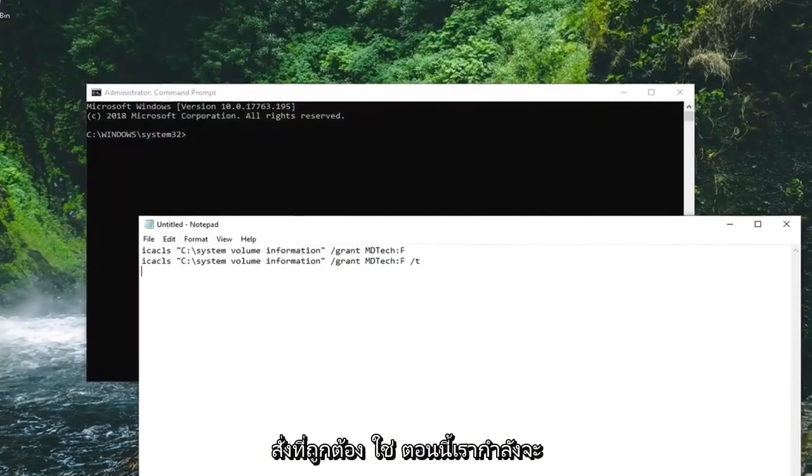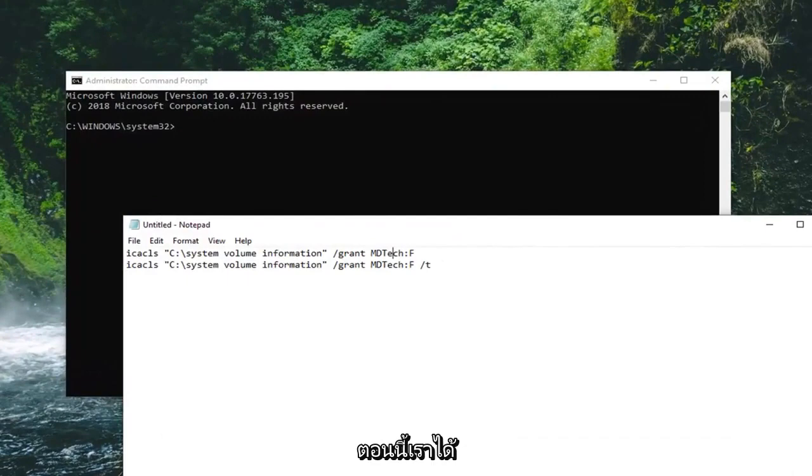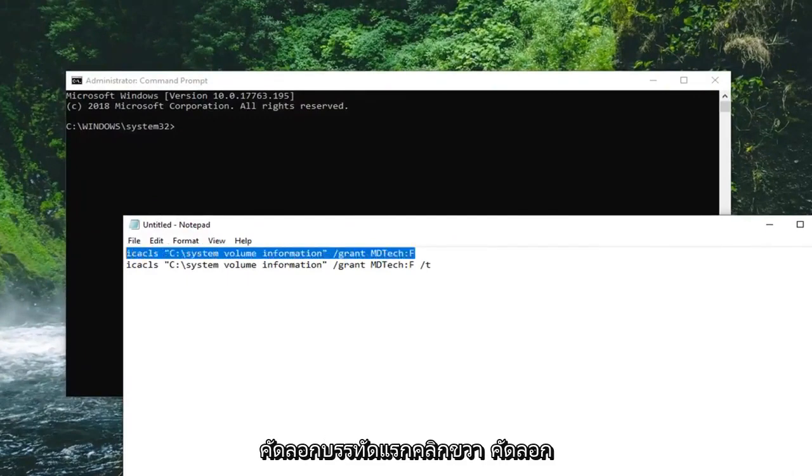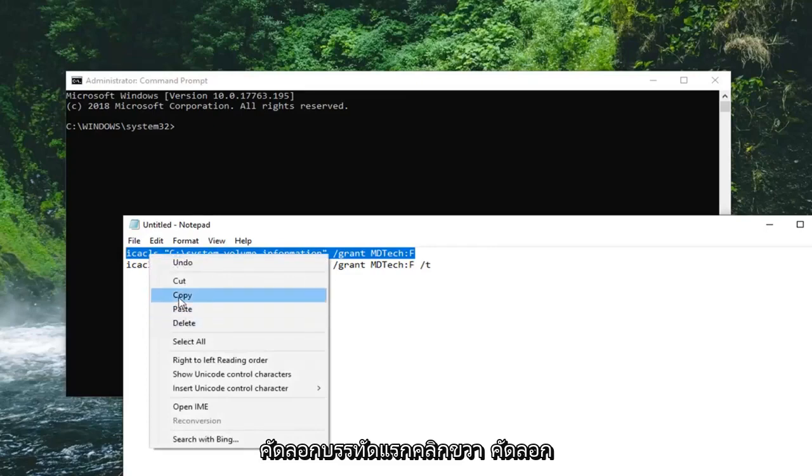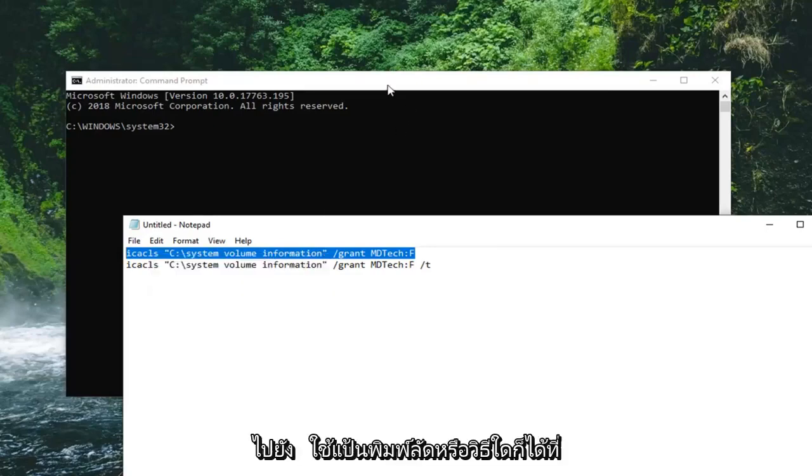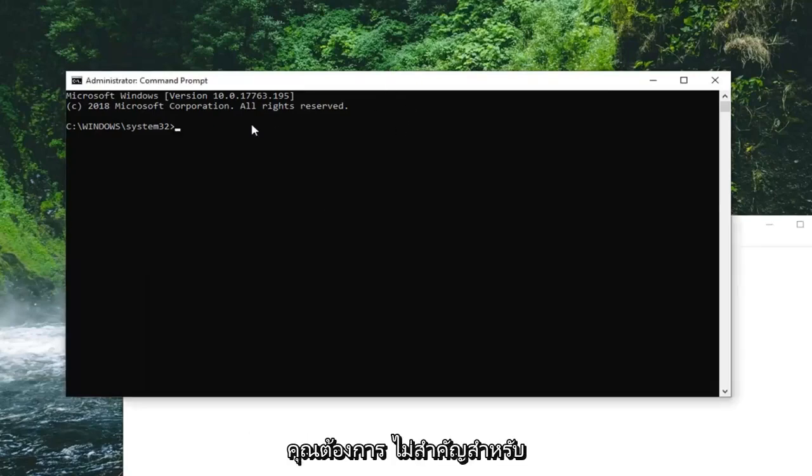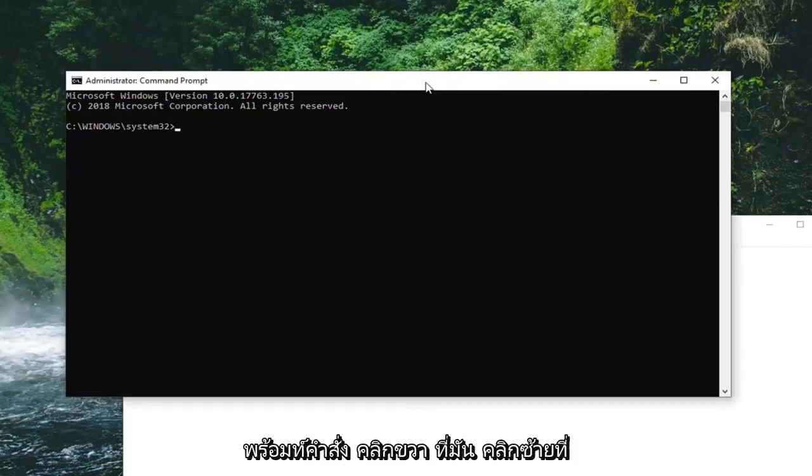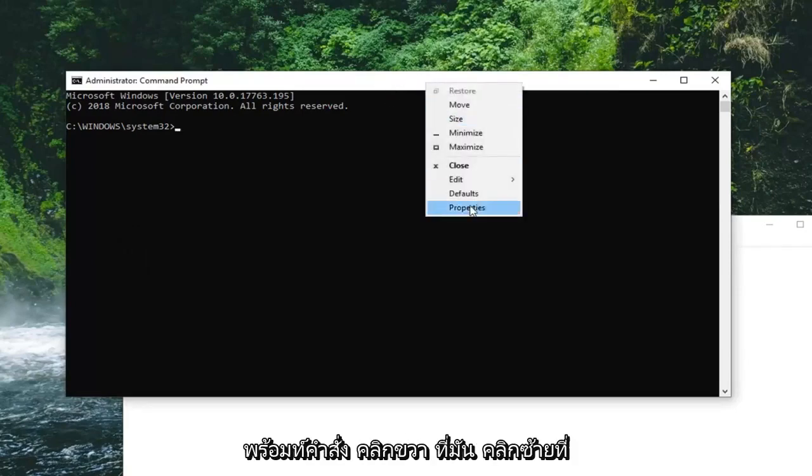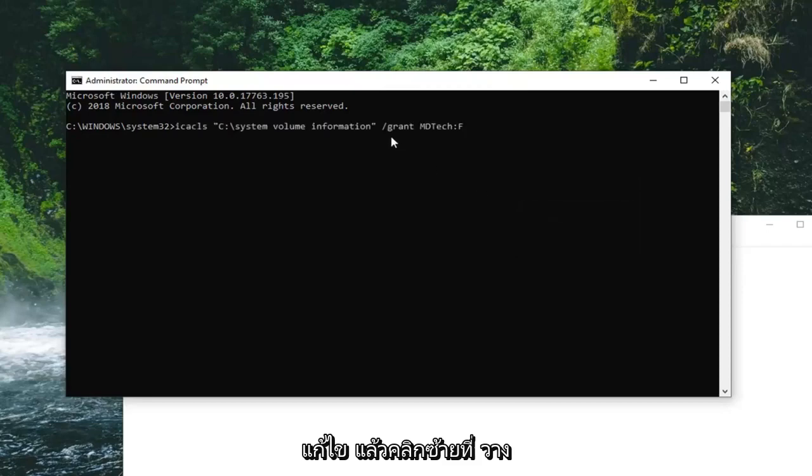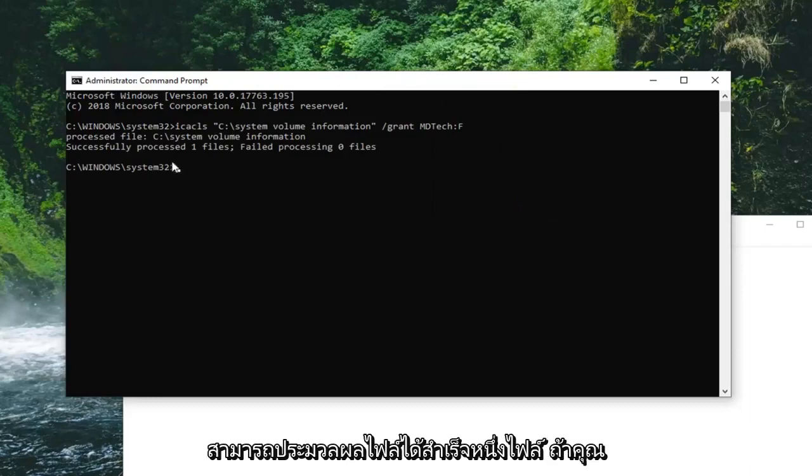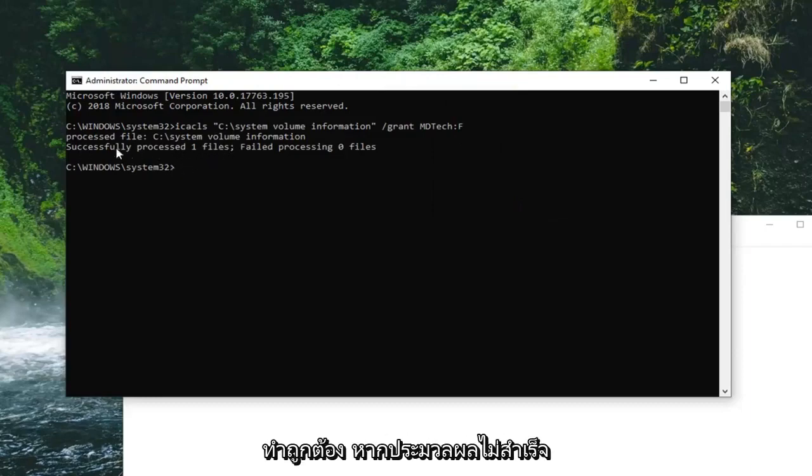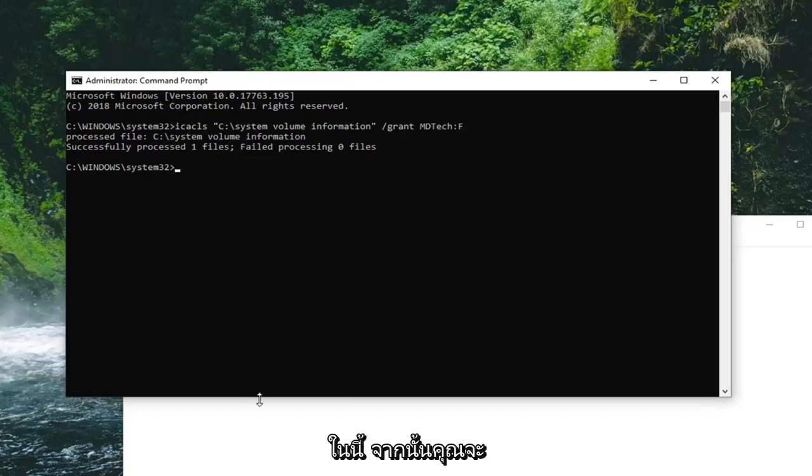Now we're going to copy our first command from our notepad file. Now that we've made the modification to the username, we're going to copy the first line, right-click, copy. Go up to the top bar of the command prompt, right-click on it, left-click on Edit, and then left-click on Paste. Once it's pasted in here, hit Enter on your keyboard. It should say successfully processed one file if you did it right. If it did not successfully process, check your spelling of your username and make sure you didn't delete any characters.